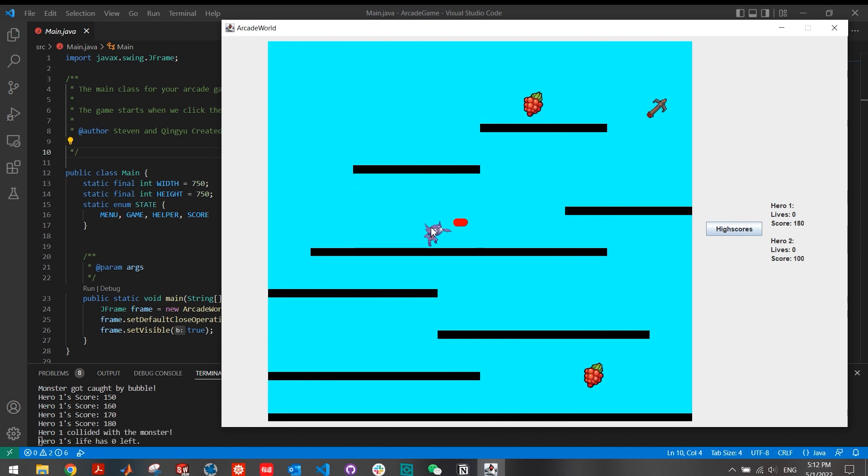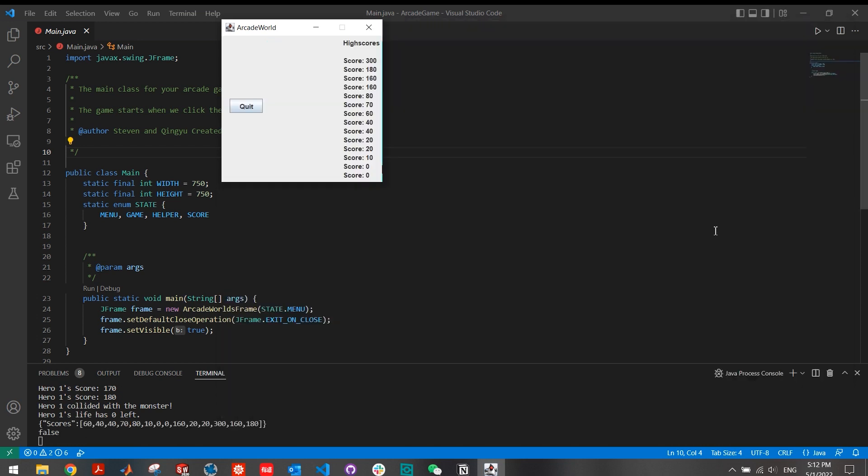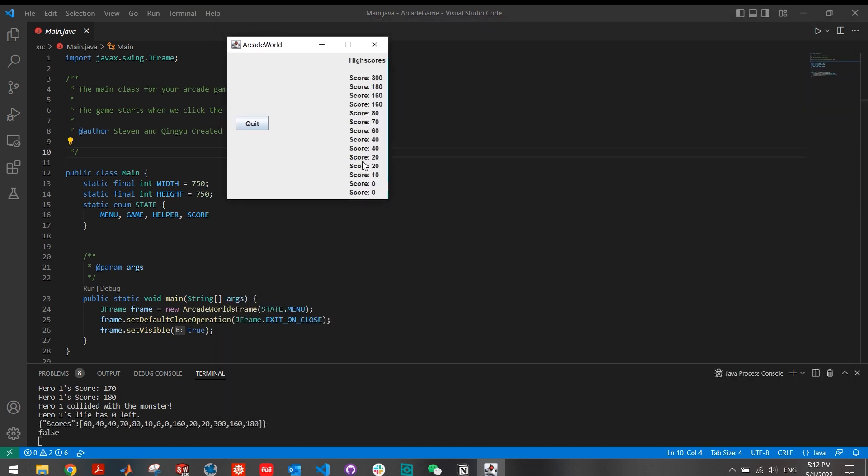Looks like it's a happy ending that nothing is left in the map. When we click the high score button, we can see a list of high scores in history, which is recorded by the JSON file.